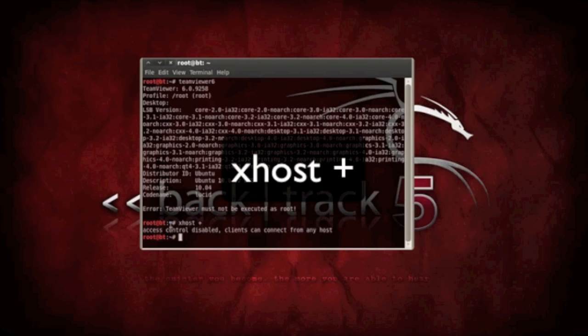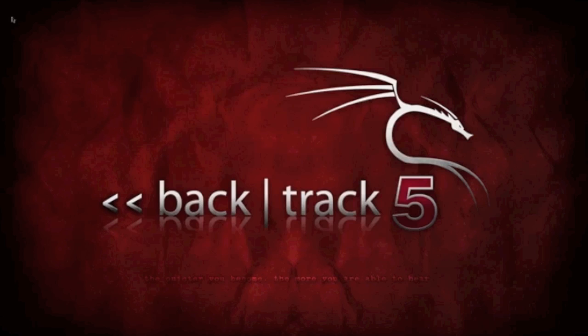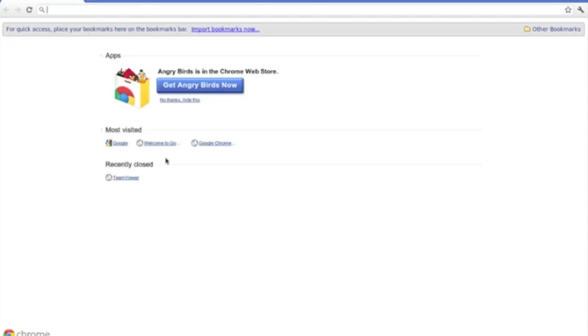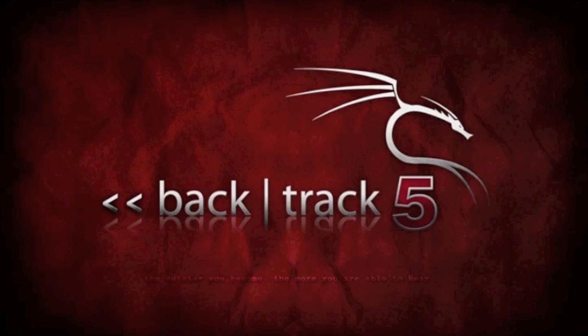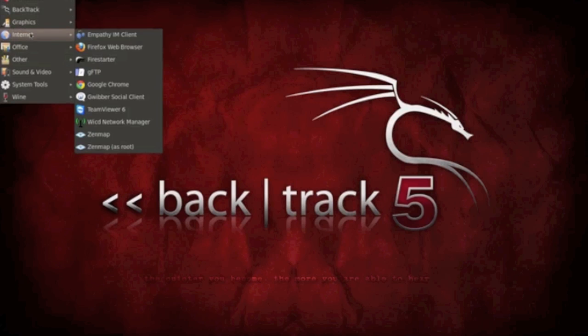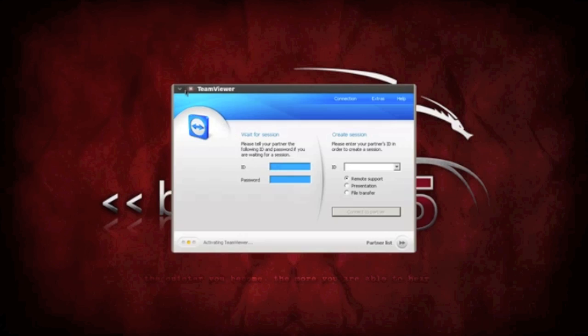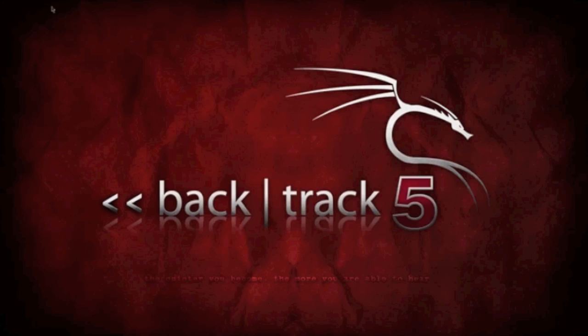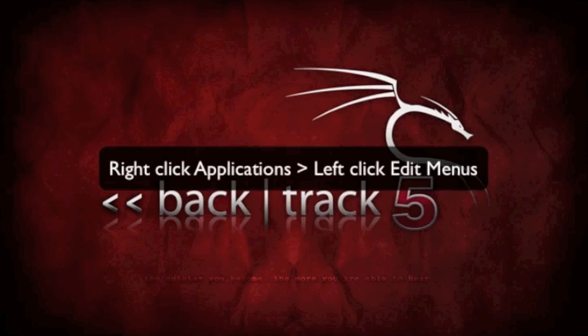Now, as you can see, if I click Google Chrome, Google Chrome loads. If I go to applications, internet, TeamViewer 6, it loads up.